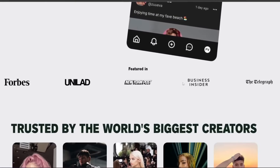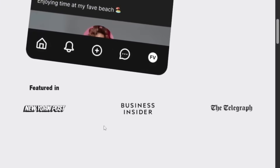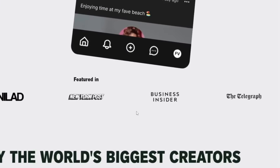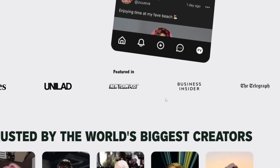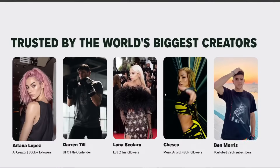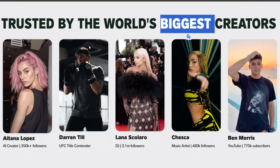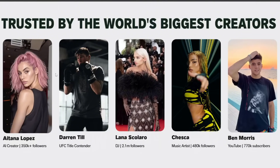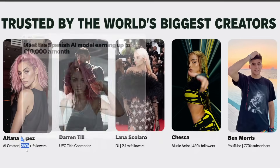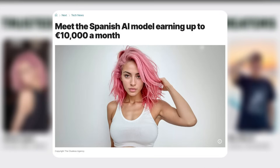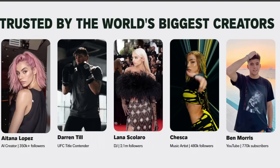It's featured in credible sources from Forbes to the New York Post to the Telegraph, all reputable. As you can see, it is trusted by the world's biggest creators. One creator that stands out is Aitana Lopez — she has over 300,000 followers and is an AI creator that makes over $10,000 per month, which is just insane. I think that really shows the potential of this platform.